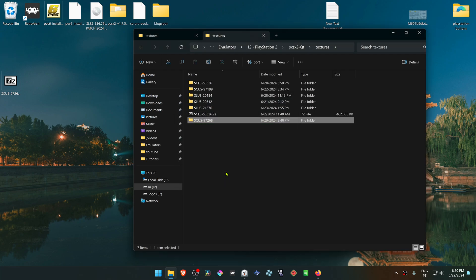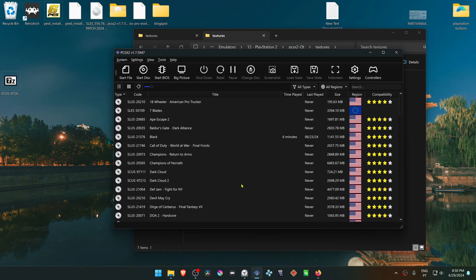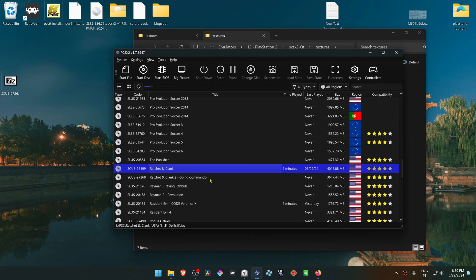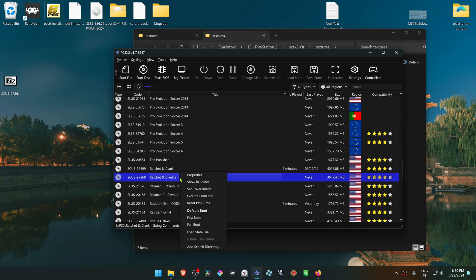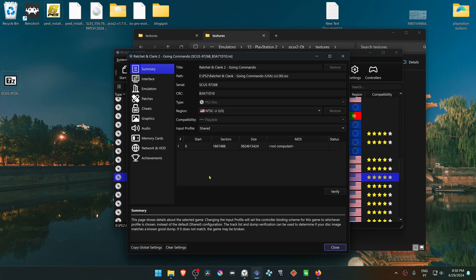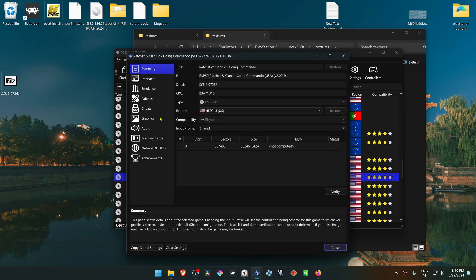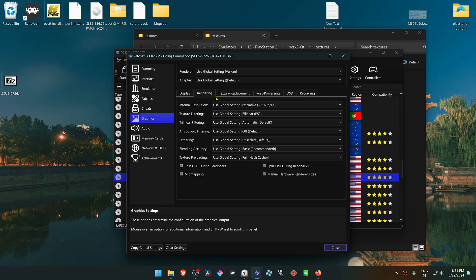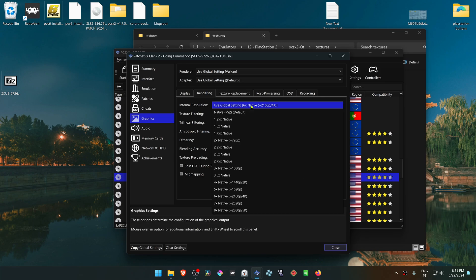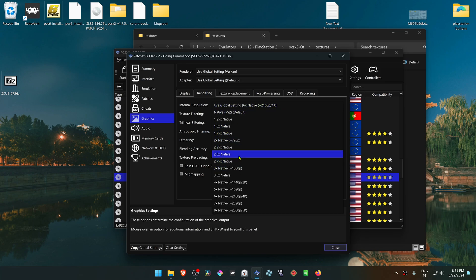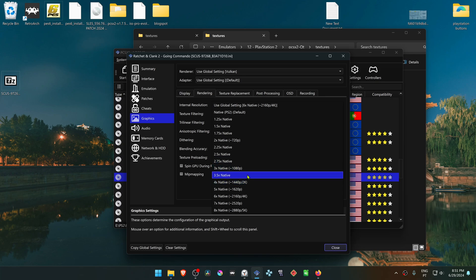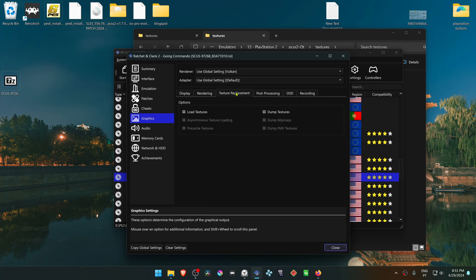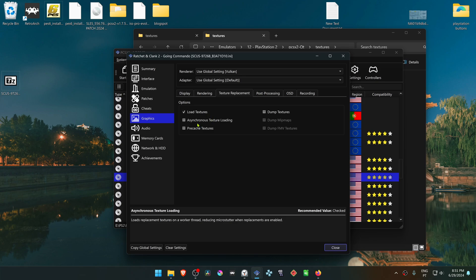Then go to PCSX2, right-click on Ratchet & Clank 2, go to properties, then go to graphics settings. Go to rendering and change the internal resolution to a higher resolution or you won't notice much difference in the HD textures. Then go to texture replacement and turn on load textures.